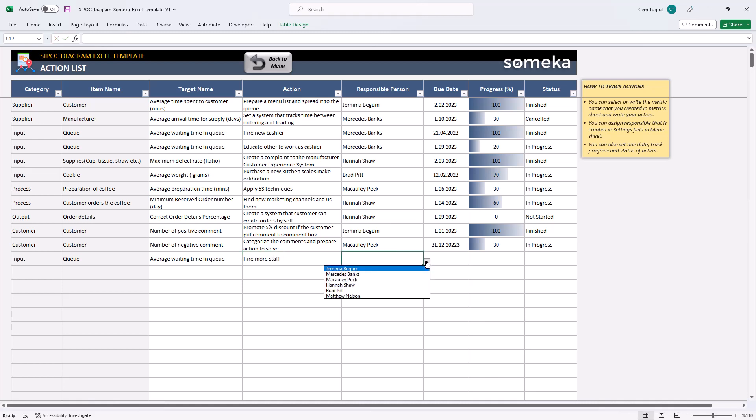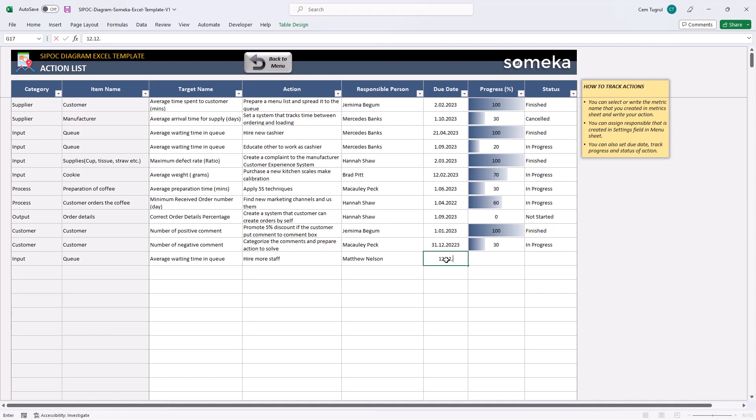Assign a responsible person for this. And set up a due date. Then you can set the progress and its status.